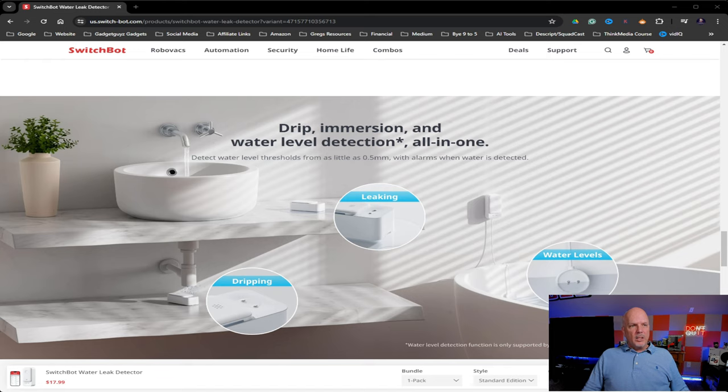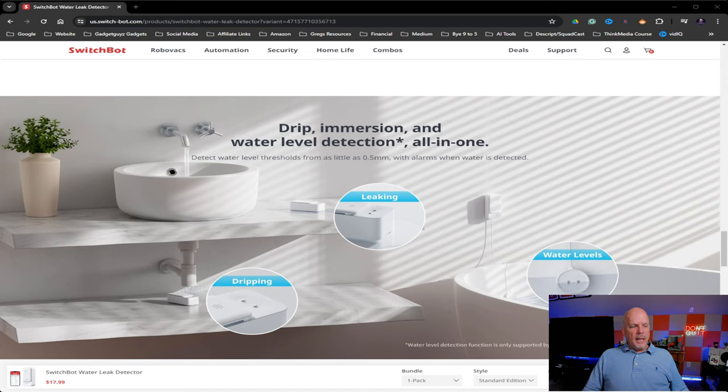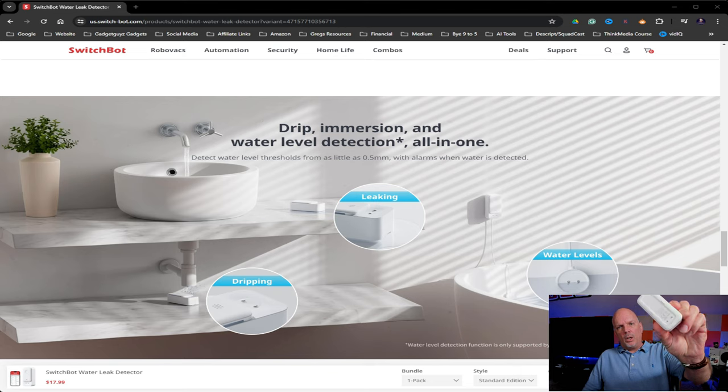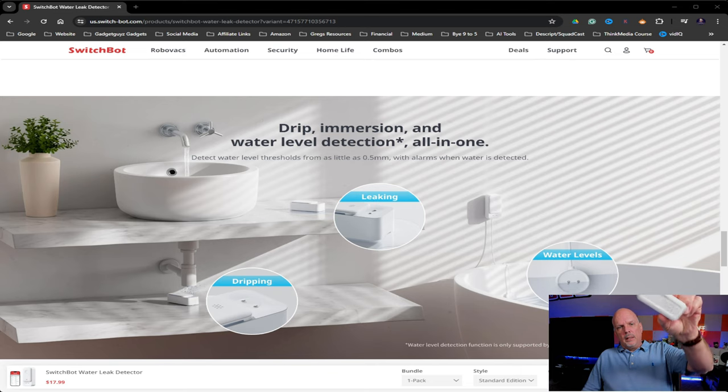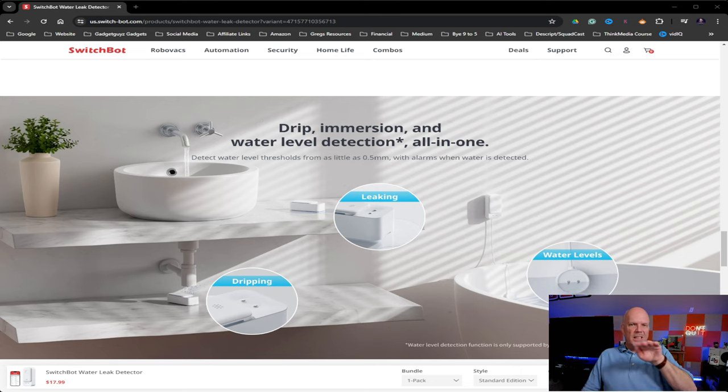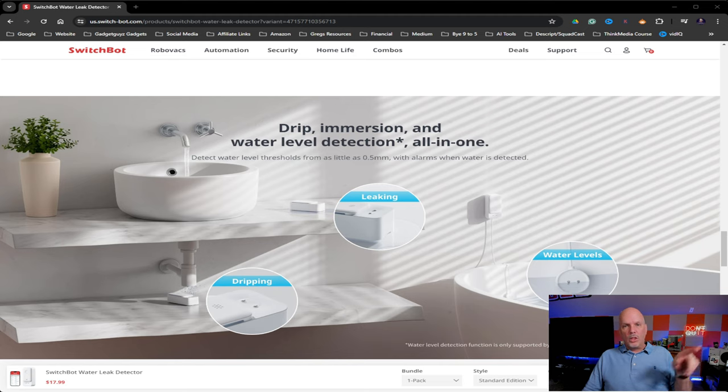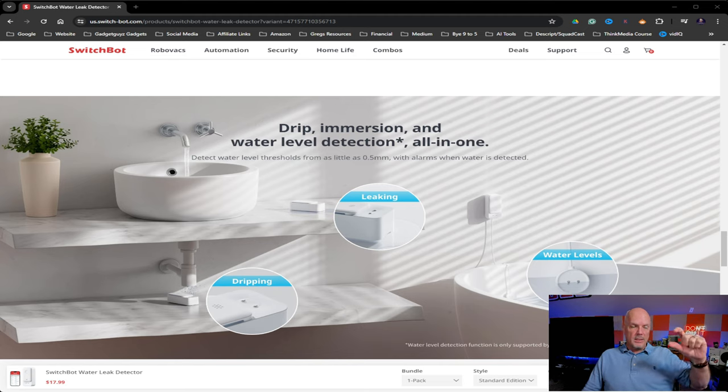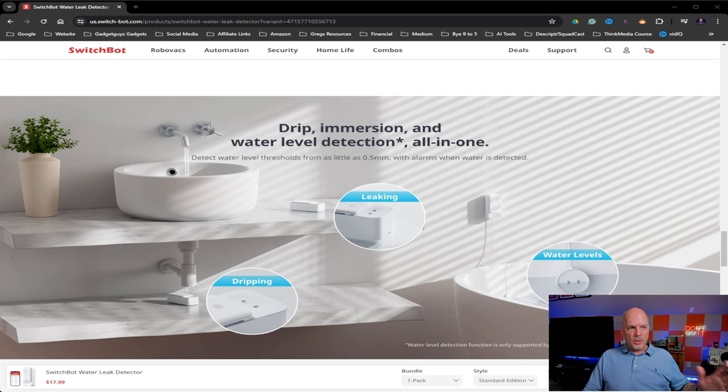So the dripping, you have this top sensor. And if you look, there's actually two sensors on the bottom. So when it's sitting on the ground, even if it's just a little bit of water on the bottom of the sensor, it's going to notify you. It doesn't have to necessarily get as thick as the sensor, which is good.